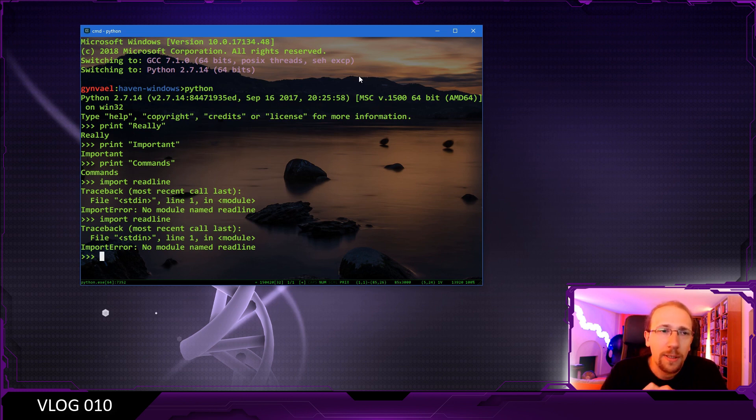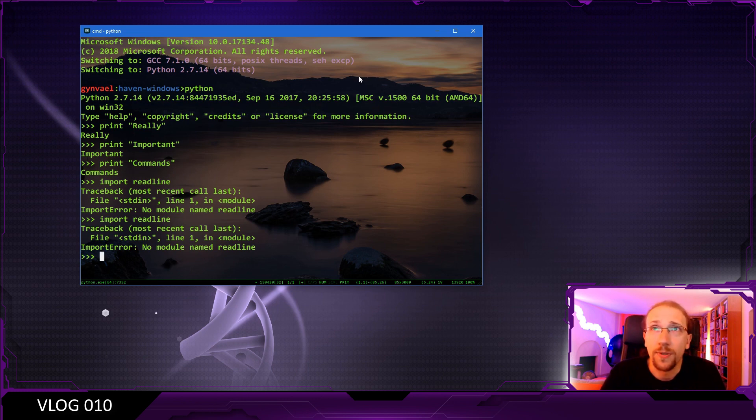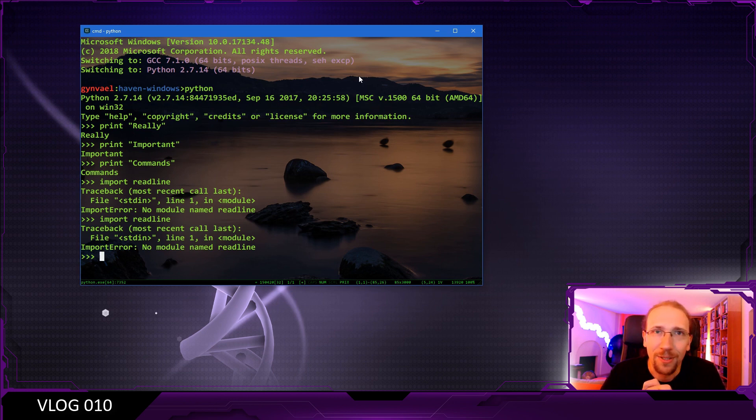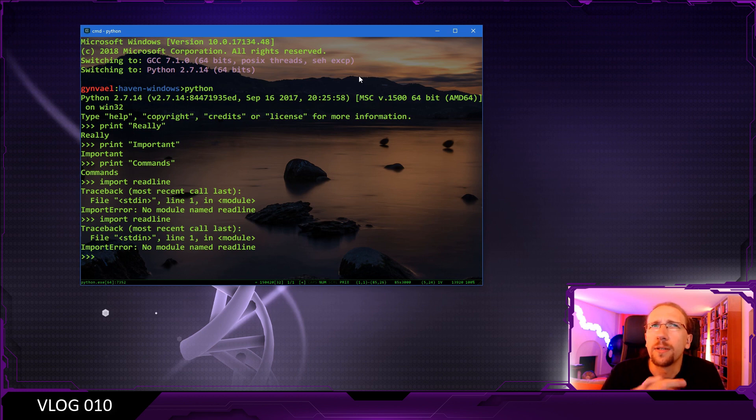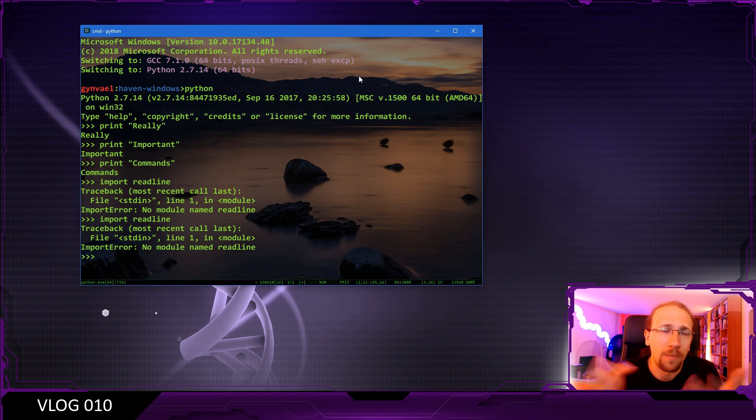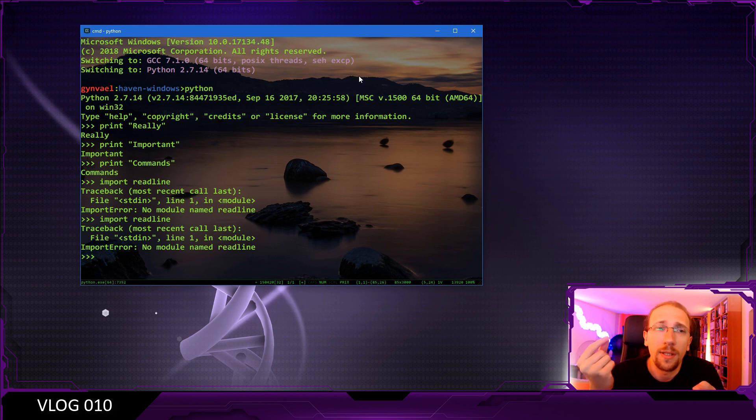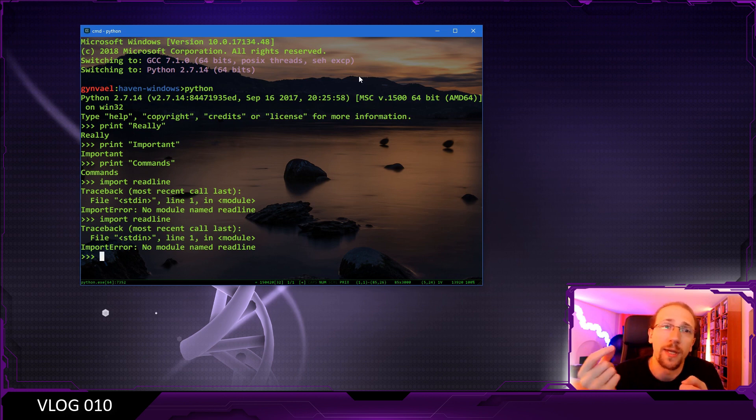It turns out that there is an application which is called doskey. It's a really legacy, really old application which allows you to do just that. But it's a little trickier than you think. So for one thing is that the history is actually stored per process name.